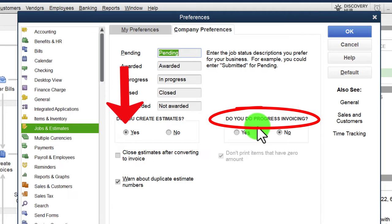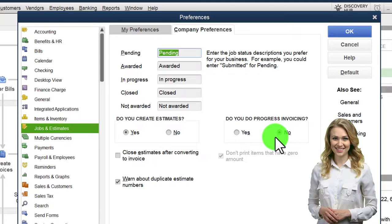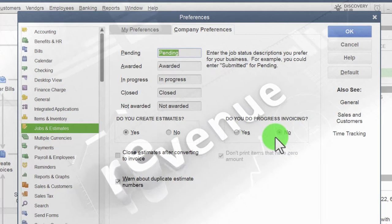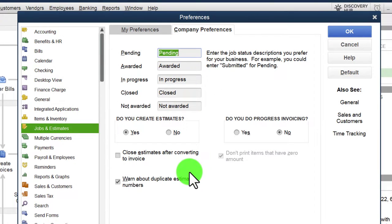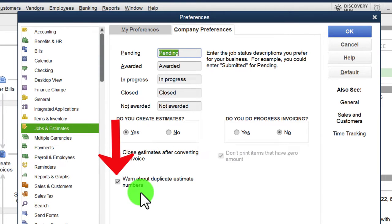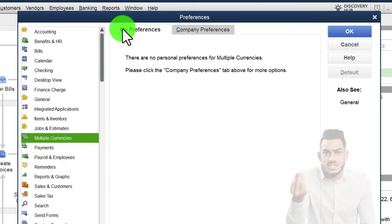With estimates turned on, consider whether you need progress invoicing — that's another specialty area. The default is no progress invoicing for our practice problem. For long-term jobs you might need different revenue recognition principles like percentage of completion or completed job method. 'Close estimate after converting to invoice' will be kept off as default. 'Warn about duplicate estimate numbers' is a useful internal control and is on by default.